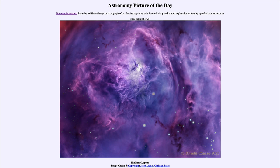What we see here is known as the Lagoon Nebula, also known by its catalog designation of M8. This is part of a star-forming region located in the constellation of Sagittarius, close to the direction of the center of our Milky Way.